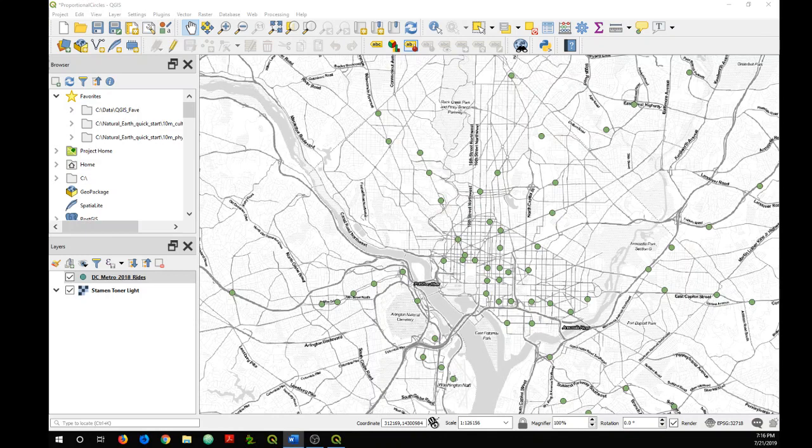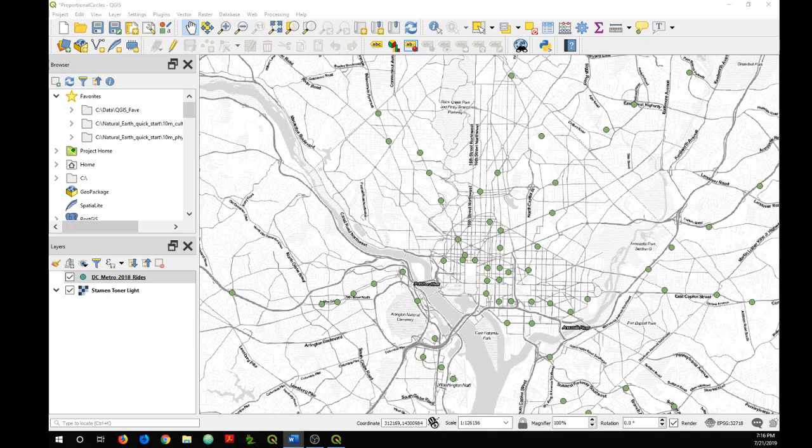Now this is different from a graduated symbol map which has symbol classes of different sizes that the features of your data set are then classified into. So you can make graduated symbol maps in QGIS too, but this tutorial is about proportional symbol maps.